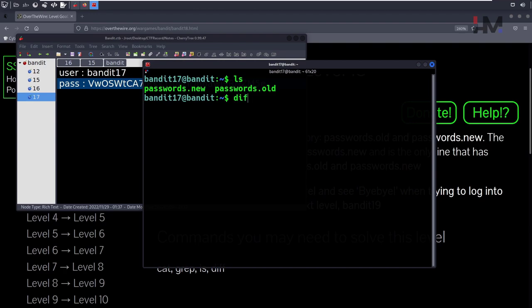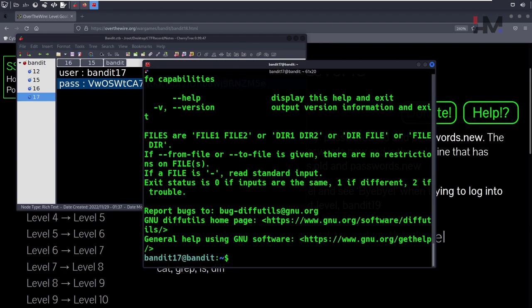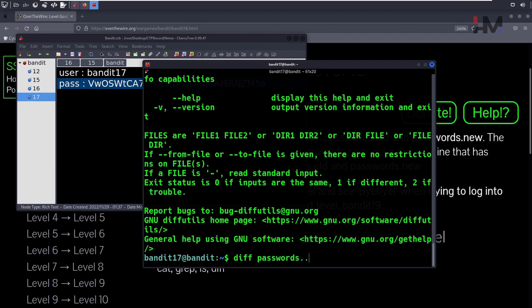use the diff command. If we do not use any options, we can directly use passwords.old and passwords.new.